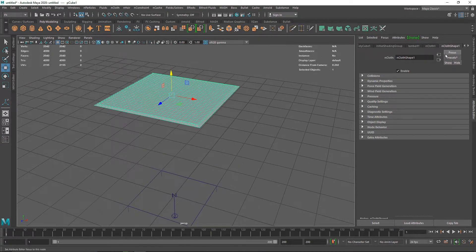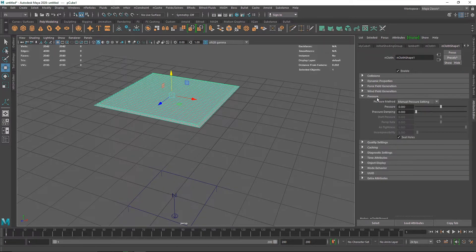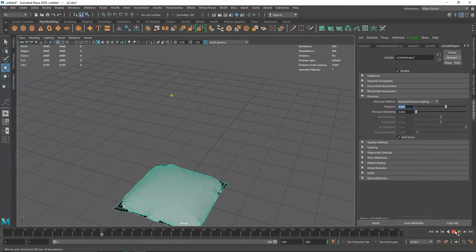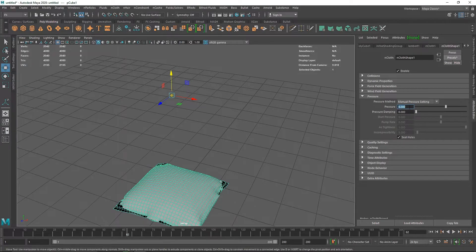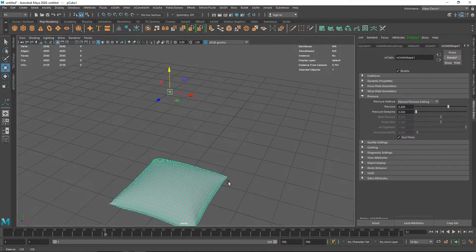The first thing to do is change the overall preset. You don't have to use a preset, but I usually take Silk when creating a pillow. Let's skip that for now to see the difference. I'm going to go to the Pressure setting and set it to 0.2 just to check how the pressure is reacting. Now you can see something happening, so I'll increase it to 0.3.